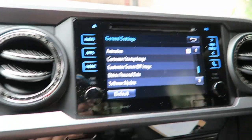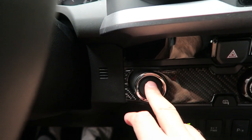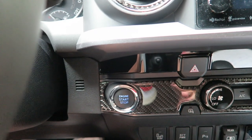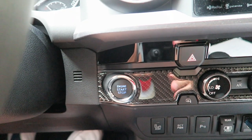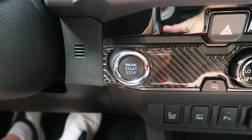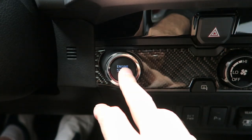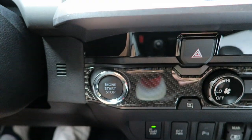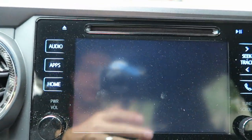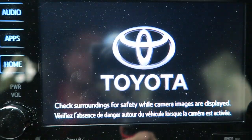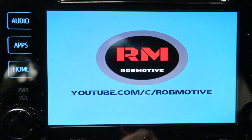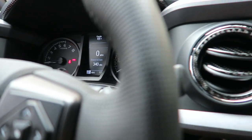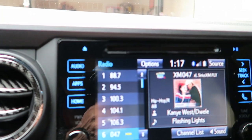Now, how do you check it out? Go ahead and turn the truck off. Then you can either put it back into accessory mode or turn the truck back on. I'm going to go ahead and hit the start button to turn the truck on, and then we'll take a look at the image that pops up on the screen. You can't get rid of that default one — and there is the startup image right there. Awesome.